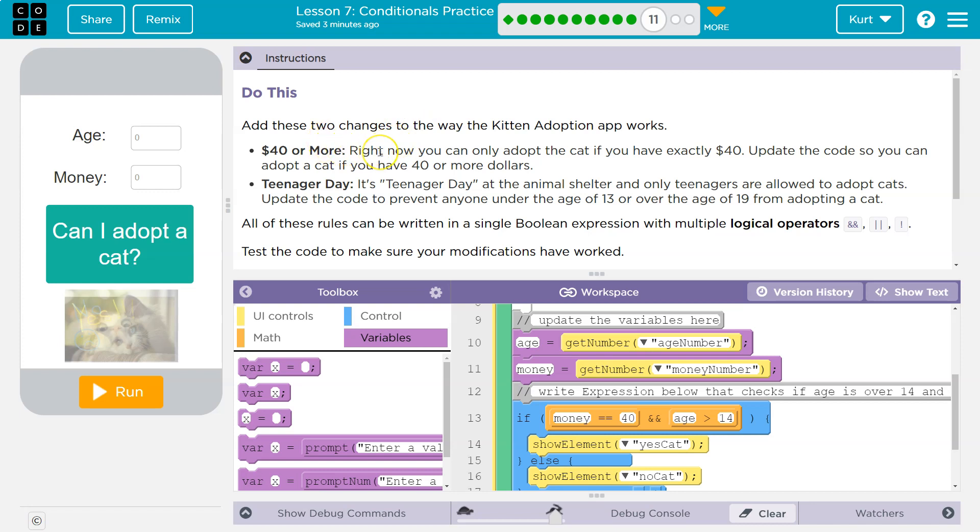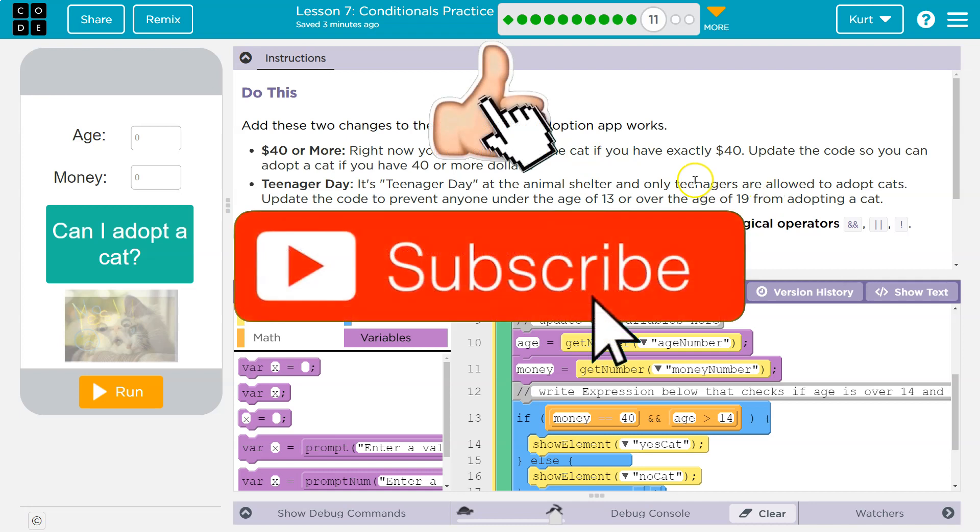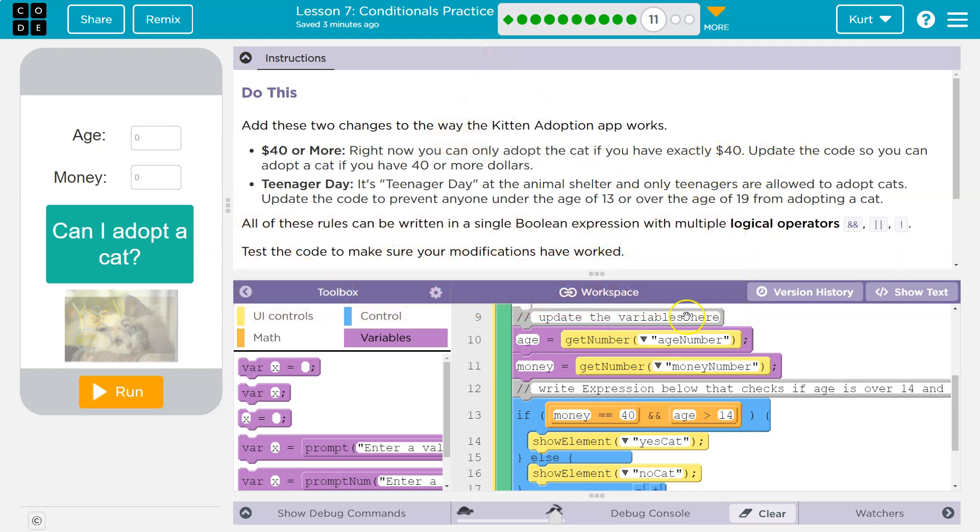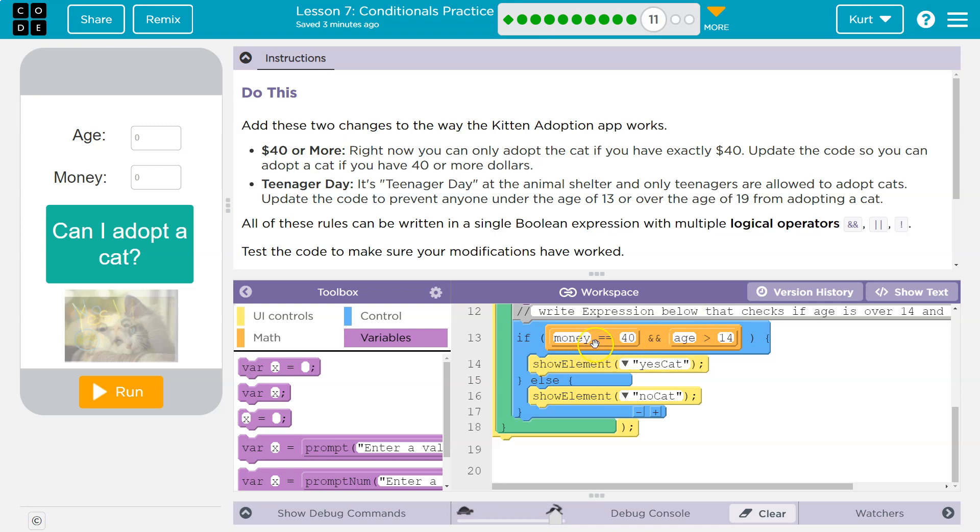$40 or more right now, you can only adopt the cat if you have exactly 40. Yeah, I said that last video. So right now you can only adopt a cat. Money equals equals 40. So your money has to be exactly 40 for you to be able to adopt a cat, which doesn't really make sense. What if you're a billionaire? Billionaires might want a cat. I don't know why because dogs are better, but I'm just saying. All right. Update the code so you can adopt a cat if you have more than that.